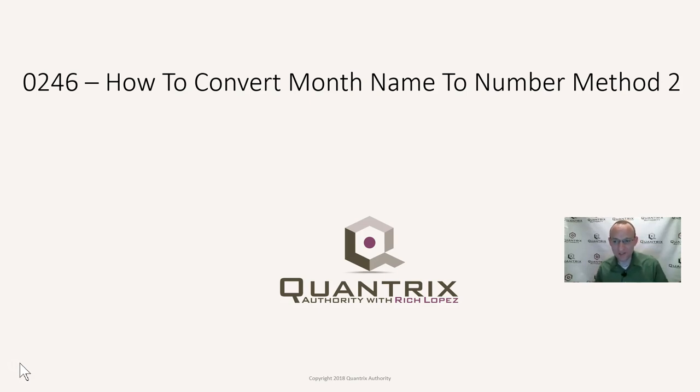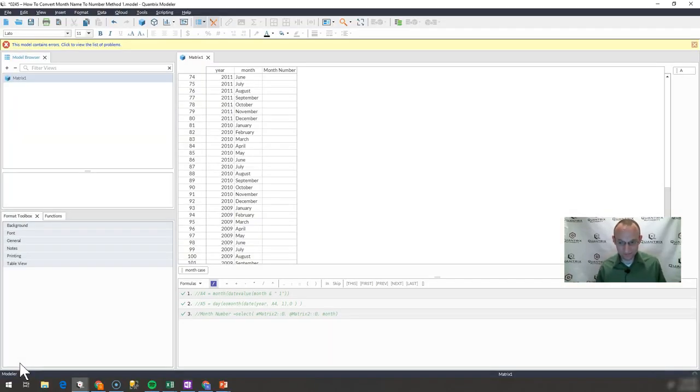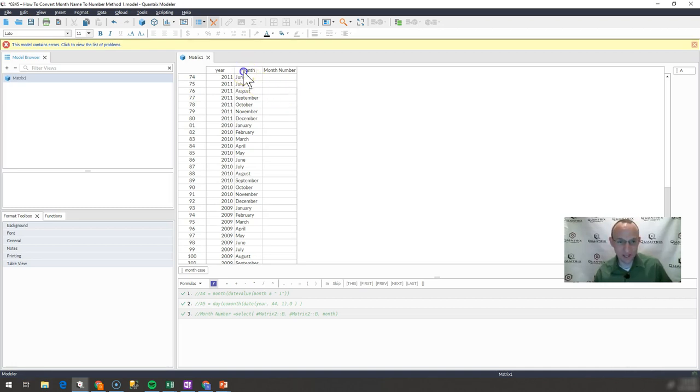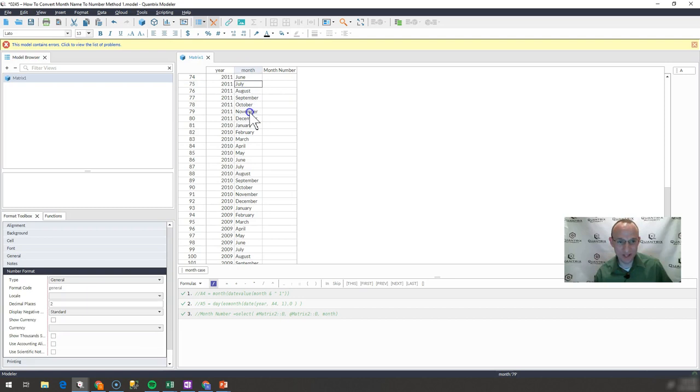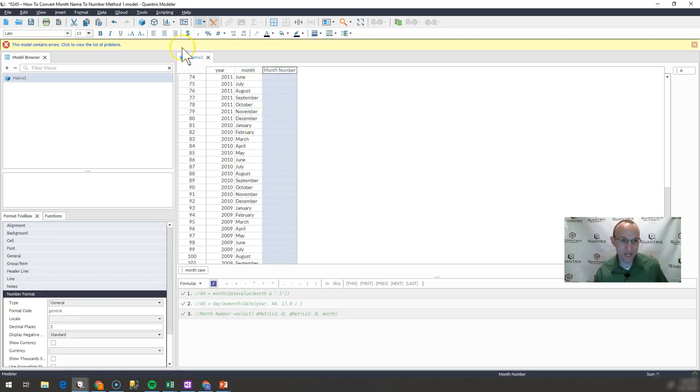I showed you how to do this a different way in episode 245. With a single formula, I'm going to show you how to do it using maybe a helper matrix or a matrix that you may have month already listed in. I have here a list of month names and I want to get the month number out here in this column.